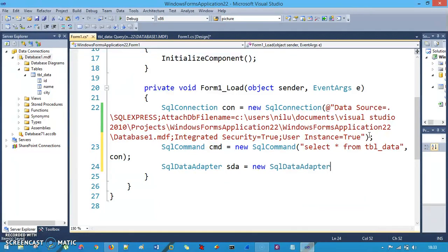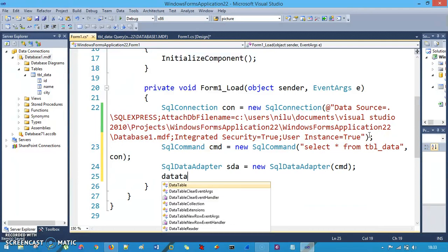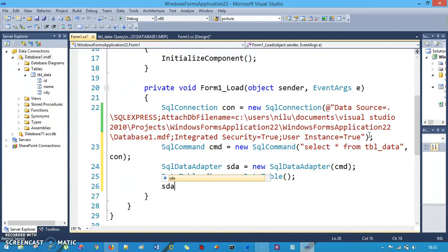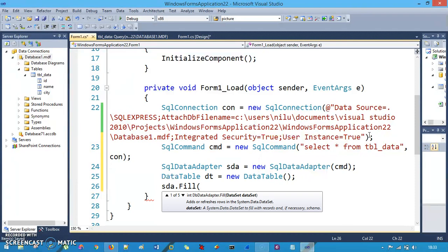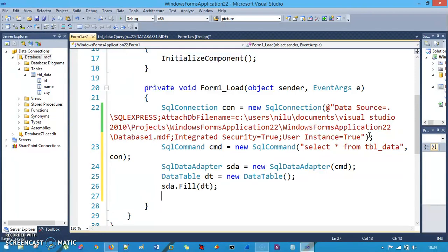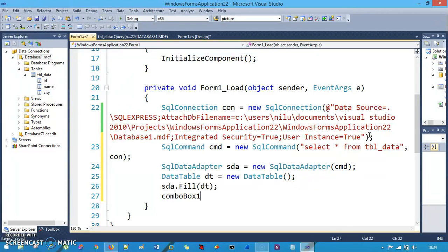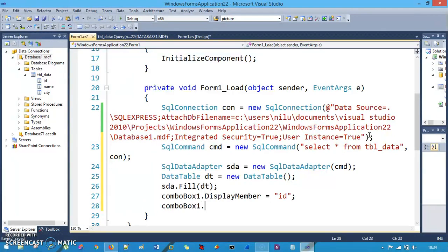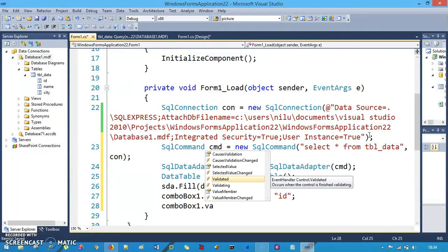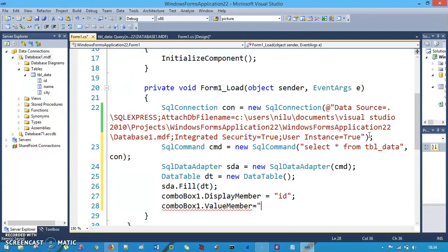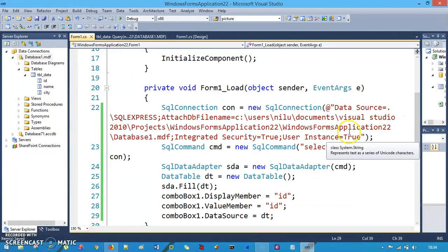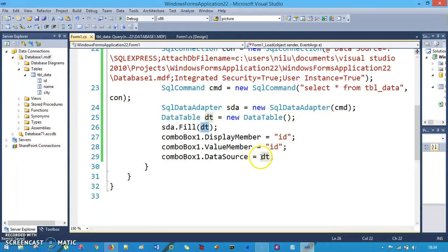Then create a SqlDataAdapter — which is a bridge — and pass the command object: SqlDataAdapter sda = new SqlDataAdapter(cmd). Create an empty DataTable: DataTable dt = new DataTable(), then fill it: sda.Fill(dt). Now bind the combo box: set comboBox1.DisplayMember to "id", set comboBox1.ValueMember to "id", and set comboBox1.DataSource to dt, passing all the data to the combo box.